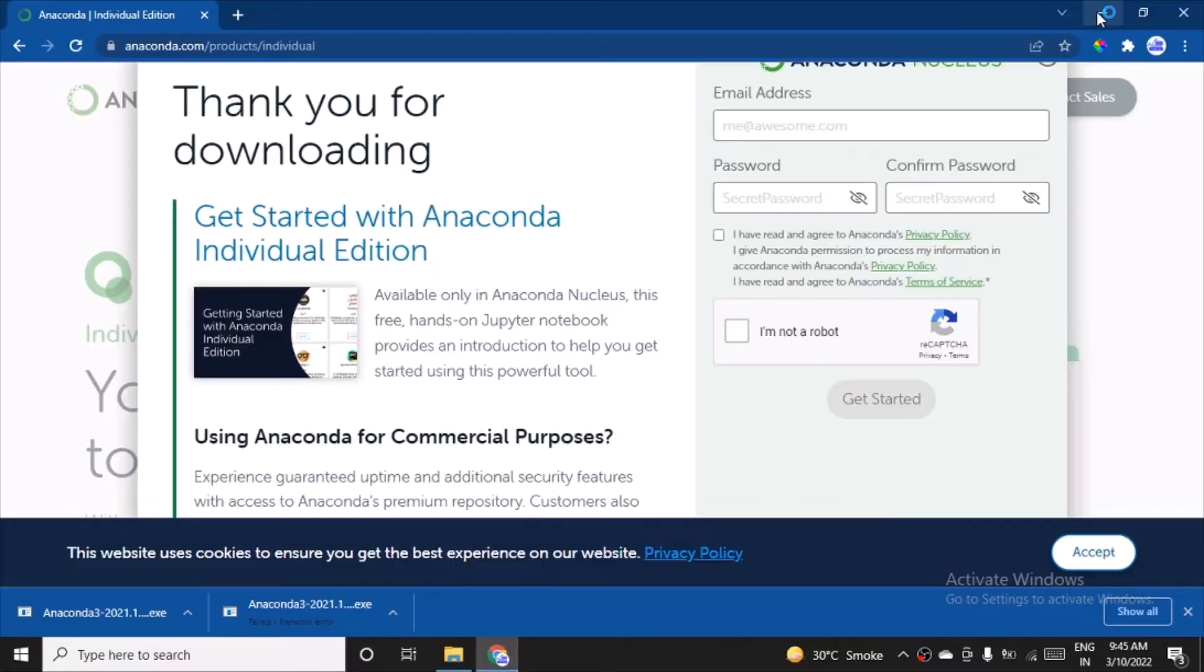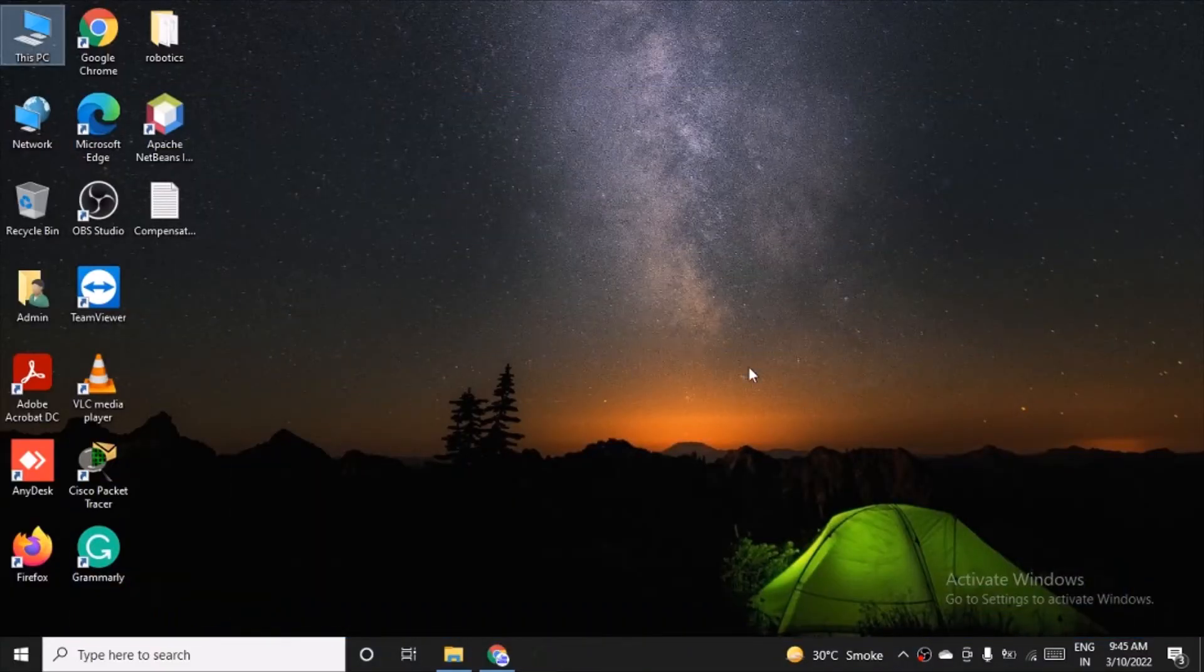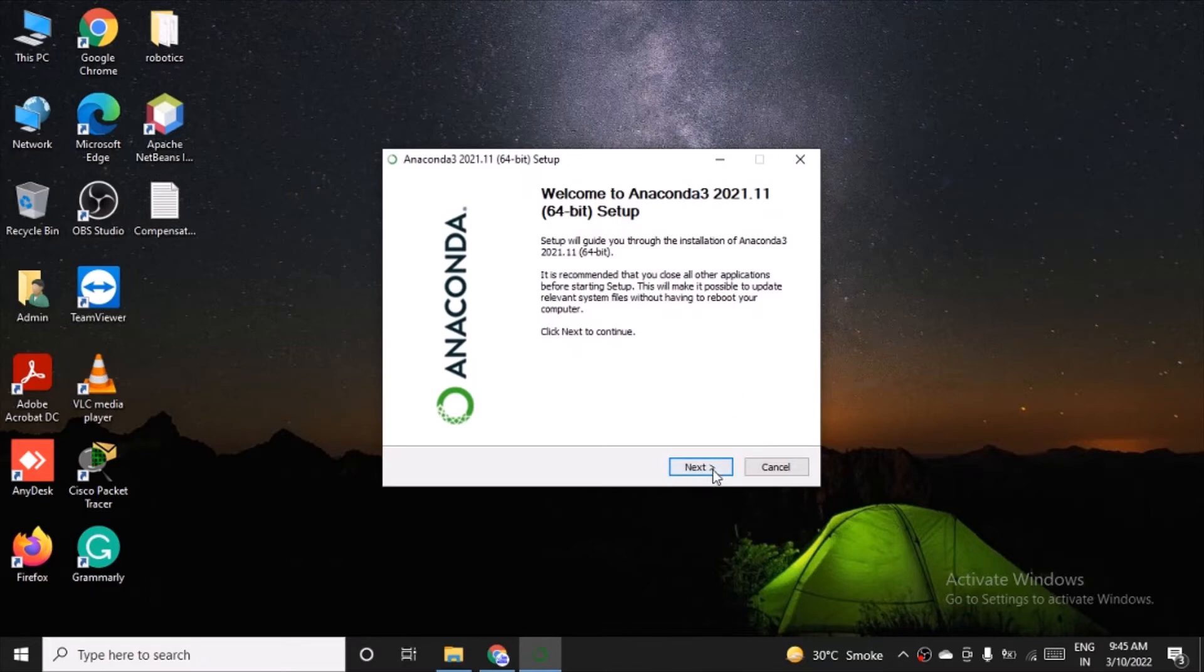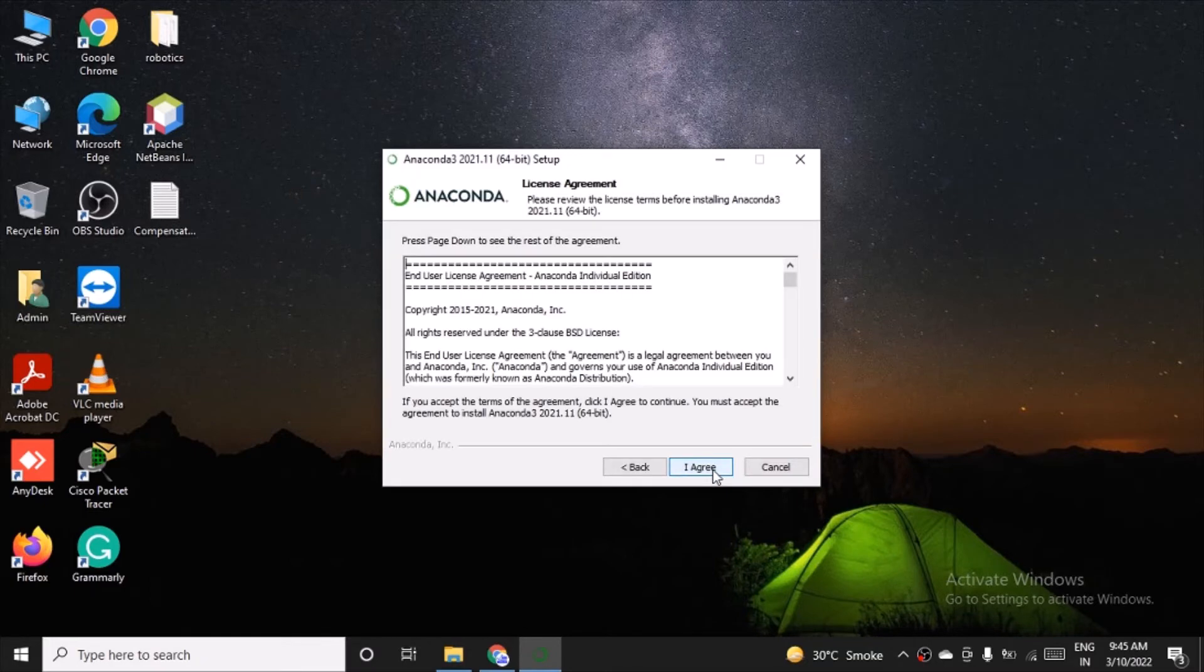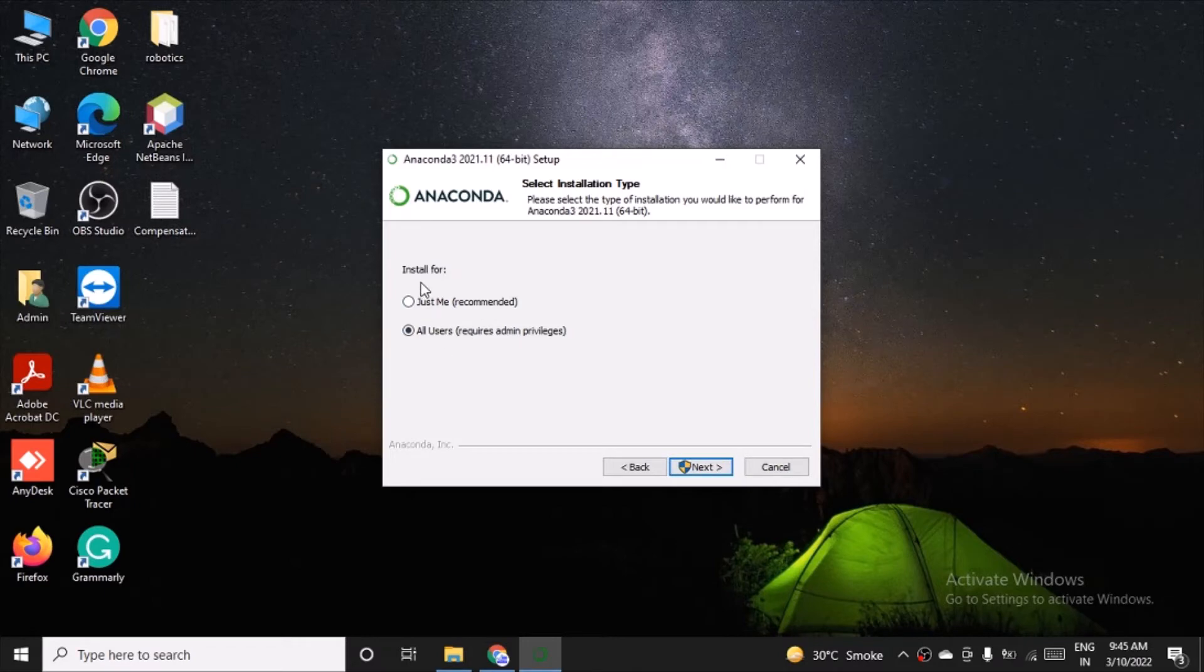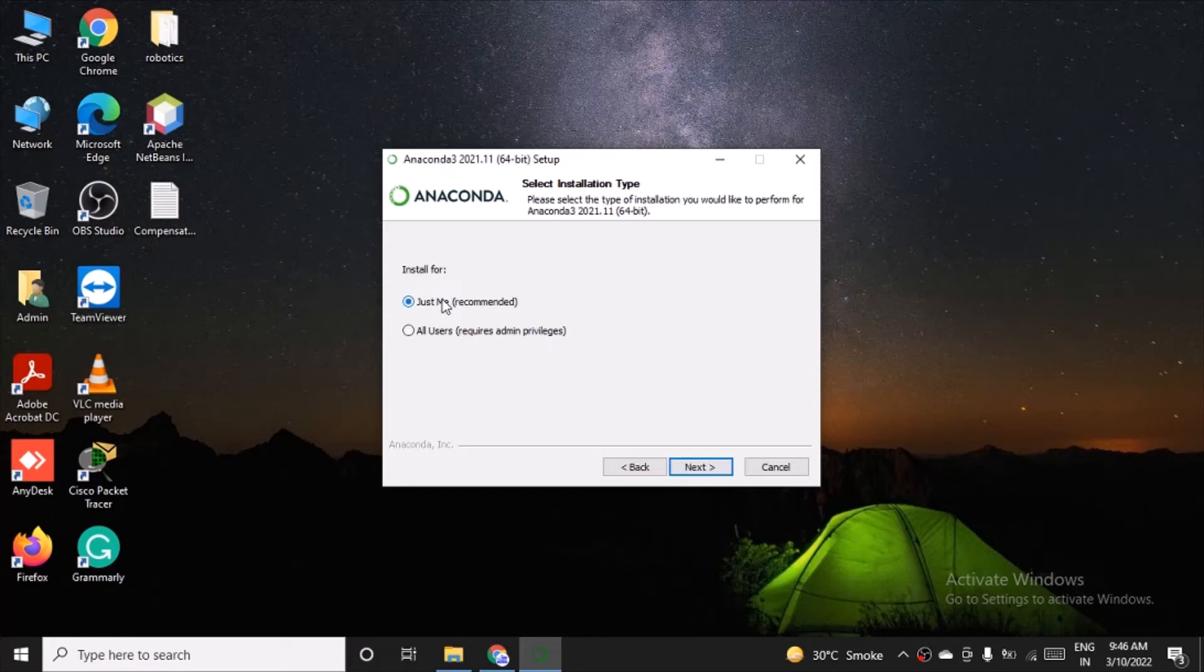Say yes. Minimize all the things and you will see the wizard here. Click on next. I agree. And it is asking me install for whom. If you have multiple users on your system, then you will go for all users. Otherwise, you can just go with just me. That is recommended.